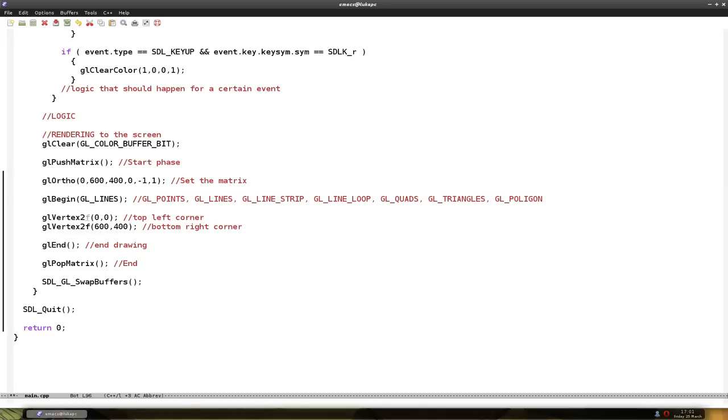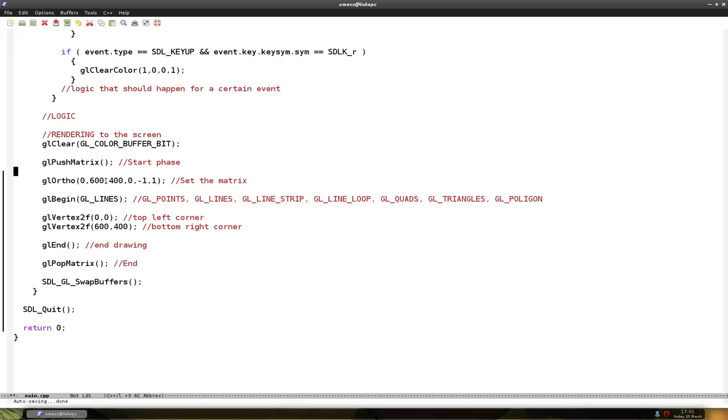Then we stop the drawing of primitive and stop the drawing phase. Now we also want to have a color for the line. And basically you can set the color wherever you want.